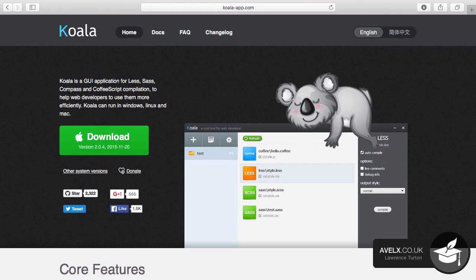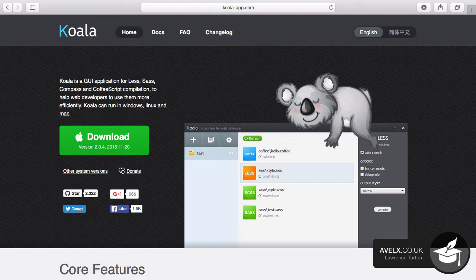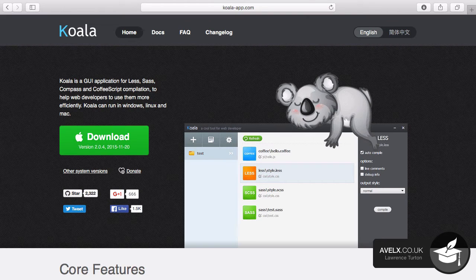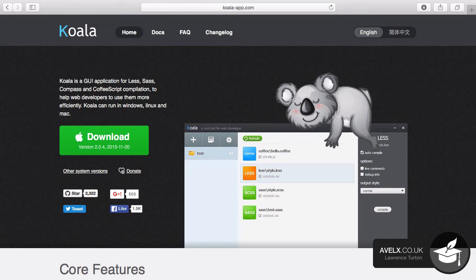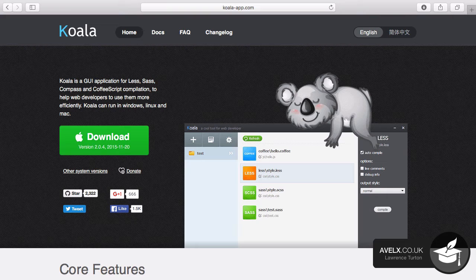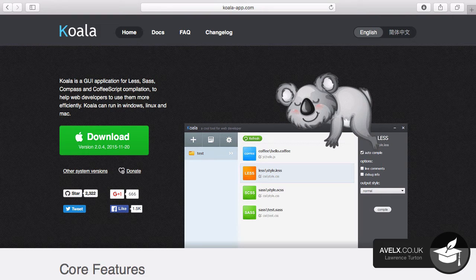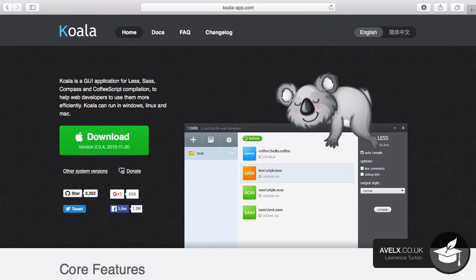So in lieu of that fact, what we want to do is take a look at a free open source application for Windows, Linux and Mac. This application, Koala, allows you to compile Less, SAS, Compass and CoffeeScript. So it is a very nice application and we can go ahead and use this app for free on any one of those operating systems.